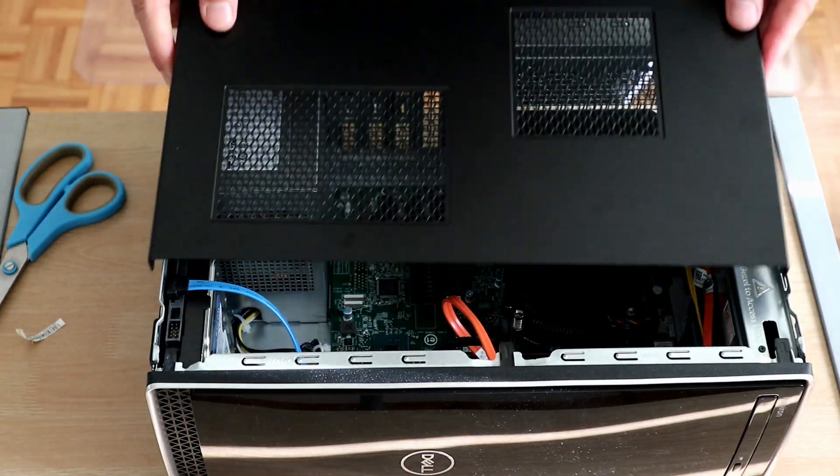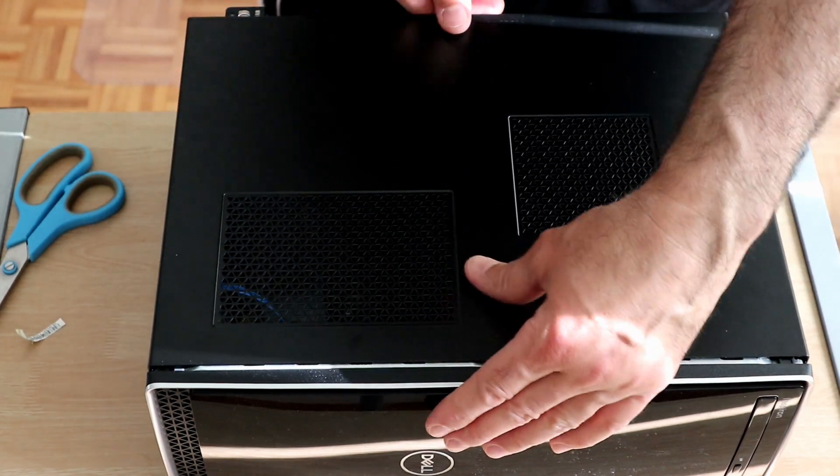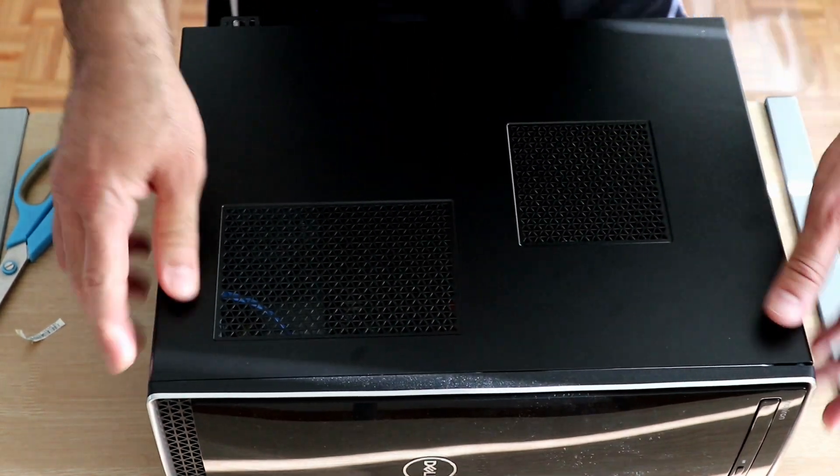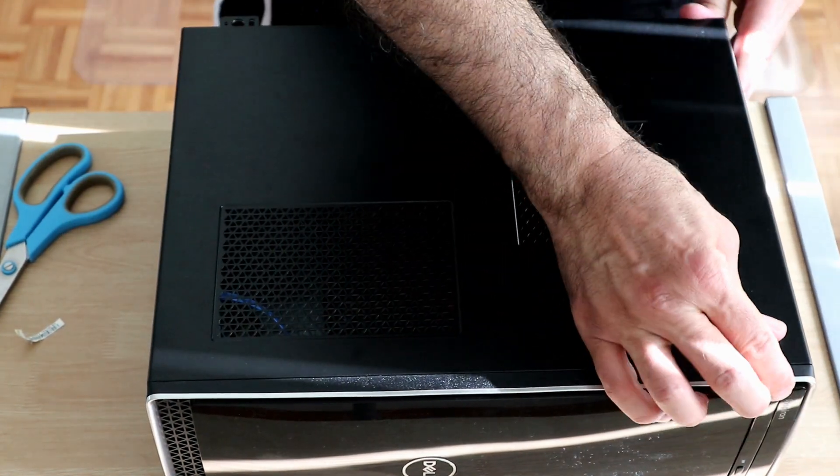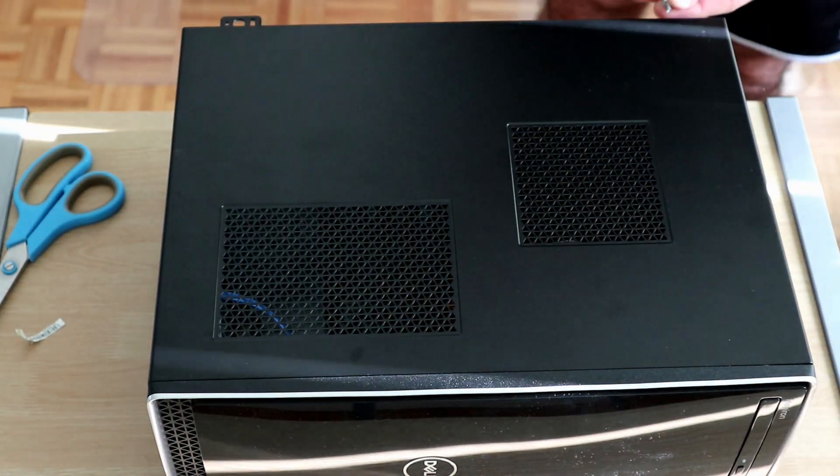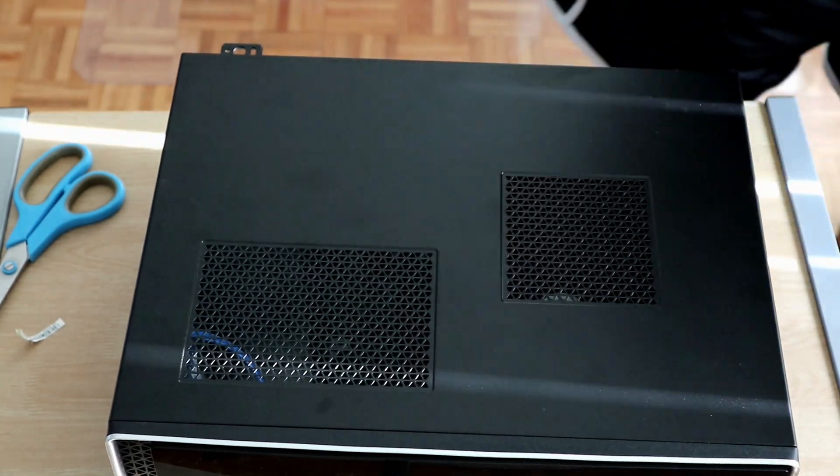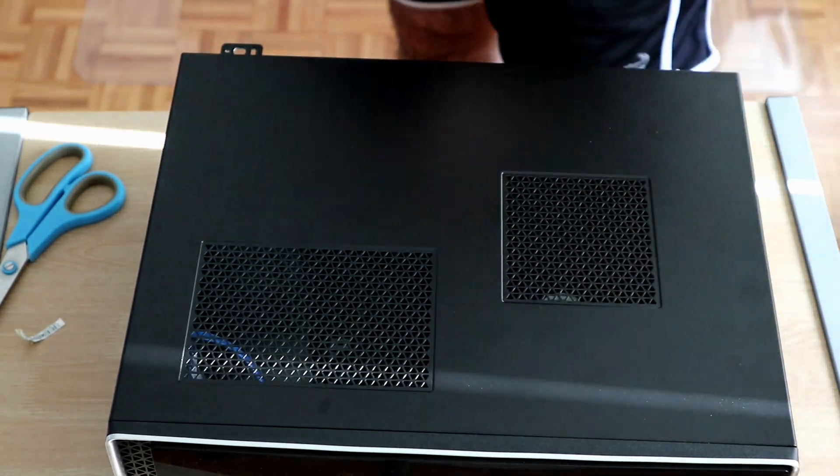To close it back just put the cover and slide it in and put back the two screws.